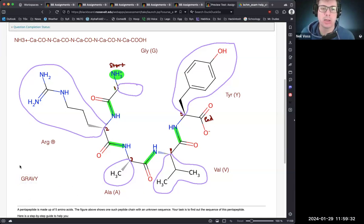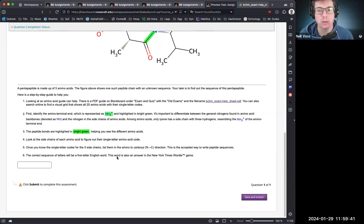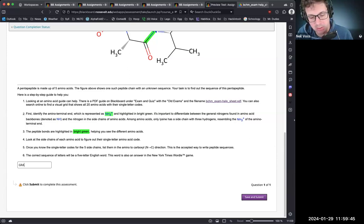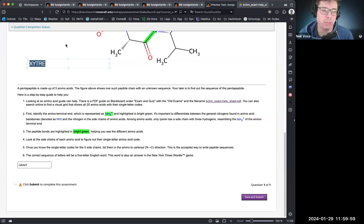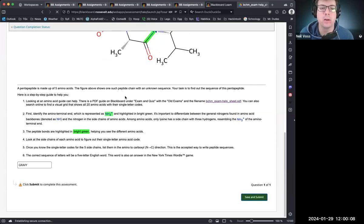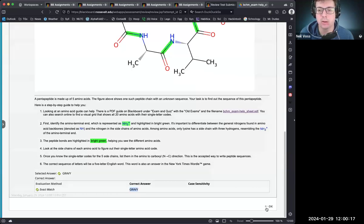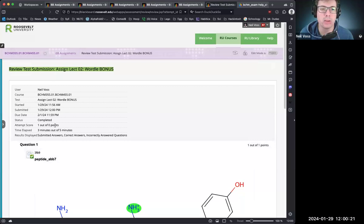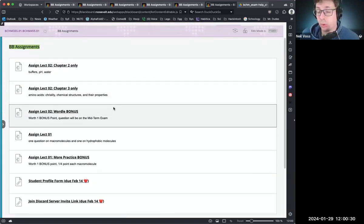Taking the single-letter codes in order: G, R, A, V, Y — that spells GRAVY. The correct sequence of letters will always be a real five-letter English word, and GRAVY happens to be a valid New York Times Wordle answer. I got it correct for one bonus point. That's the homework for this week. We have a quiz on Wednesday, which I'll be posting soon — make sure you keep up with your homework.